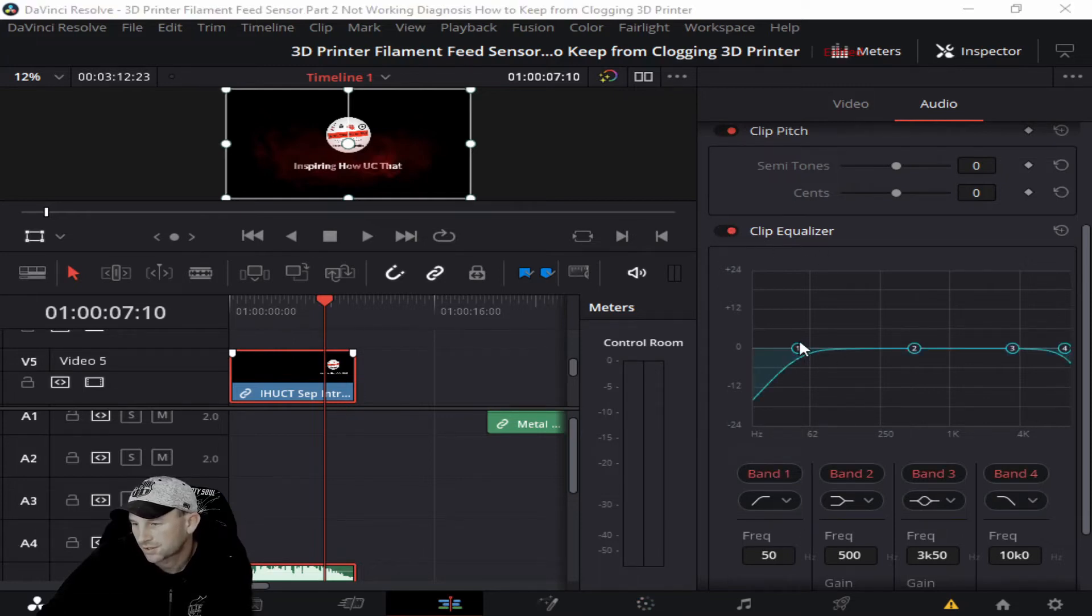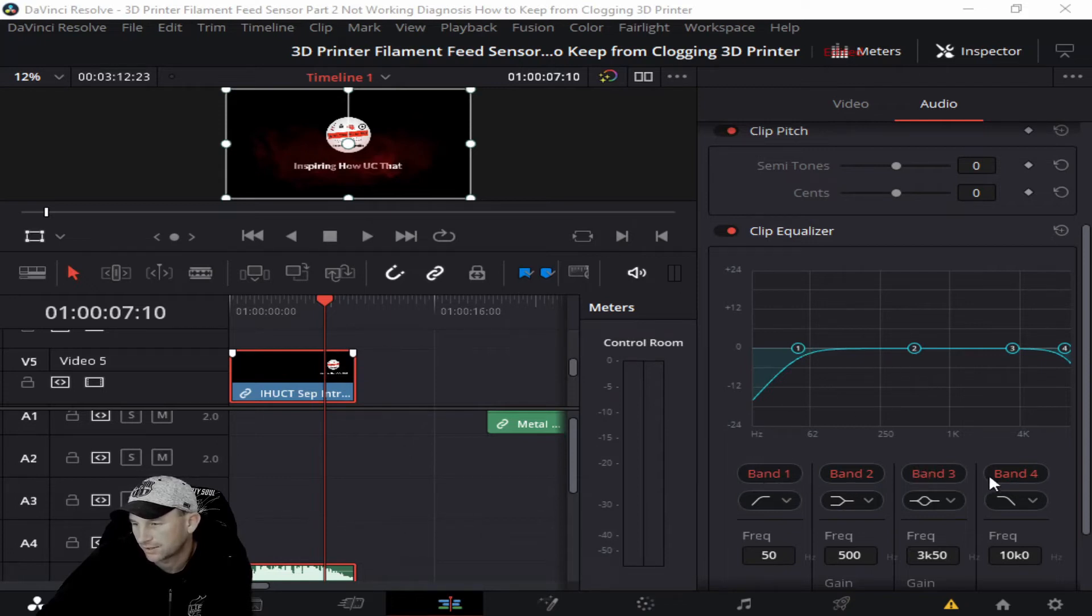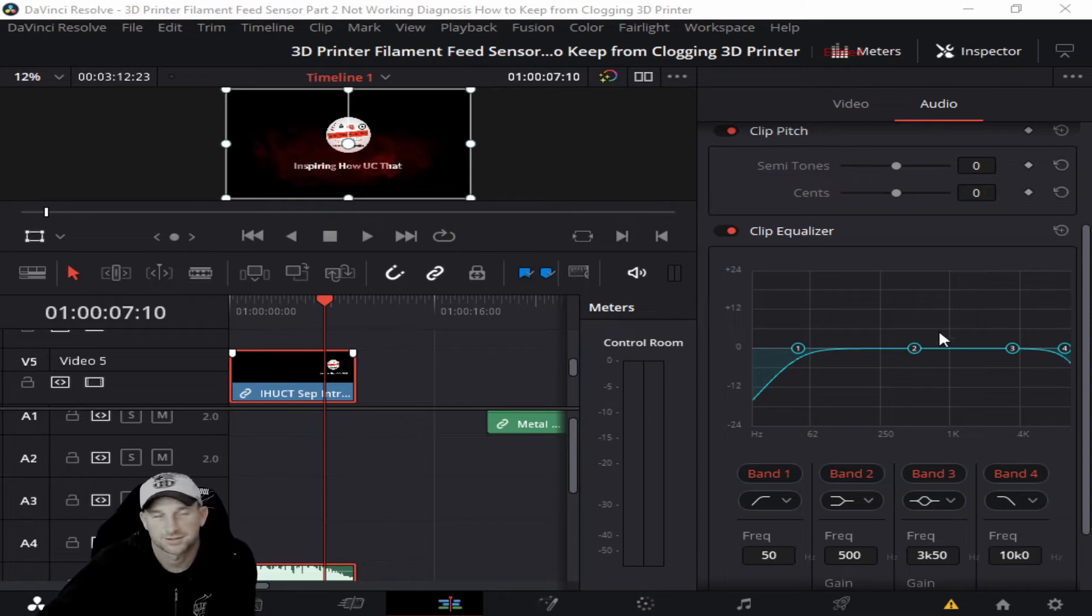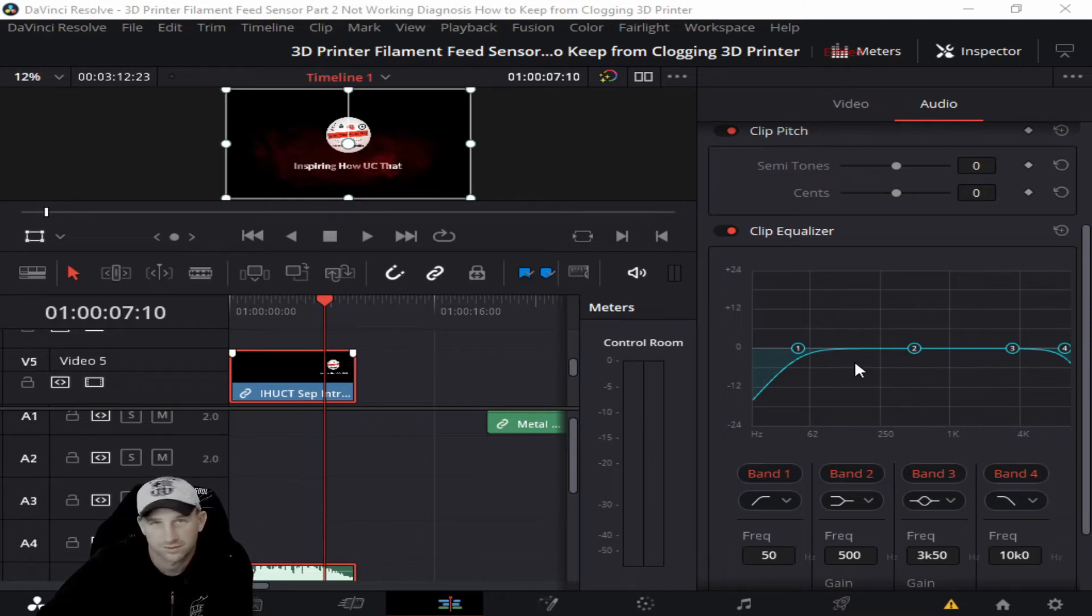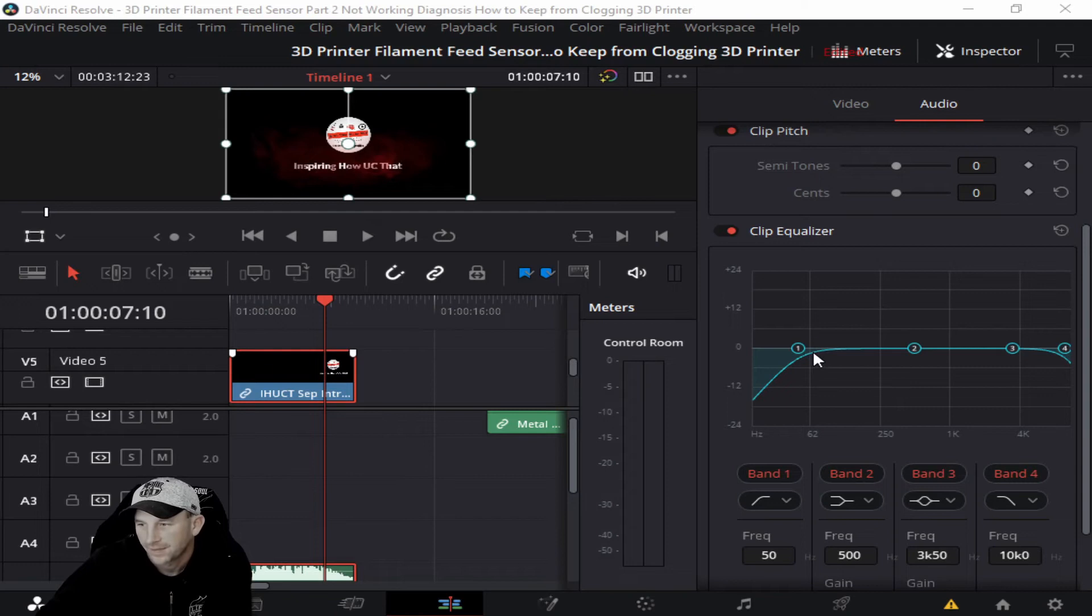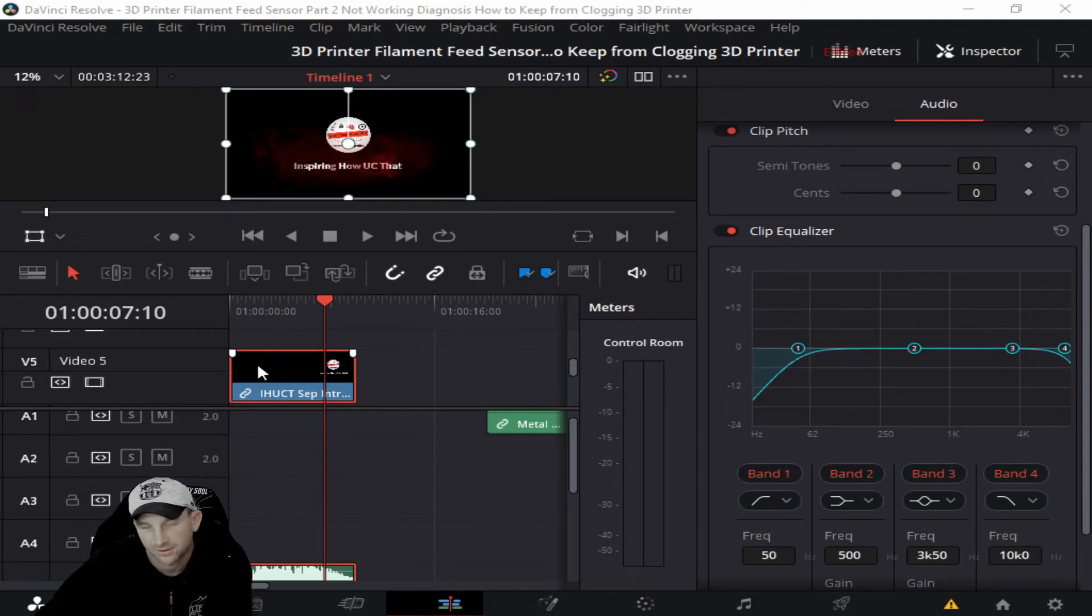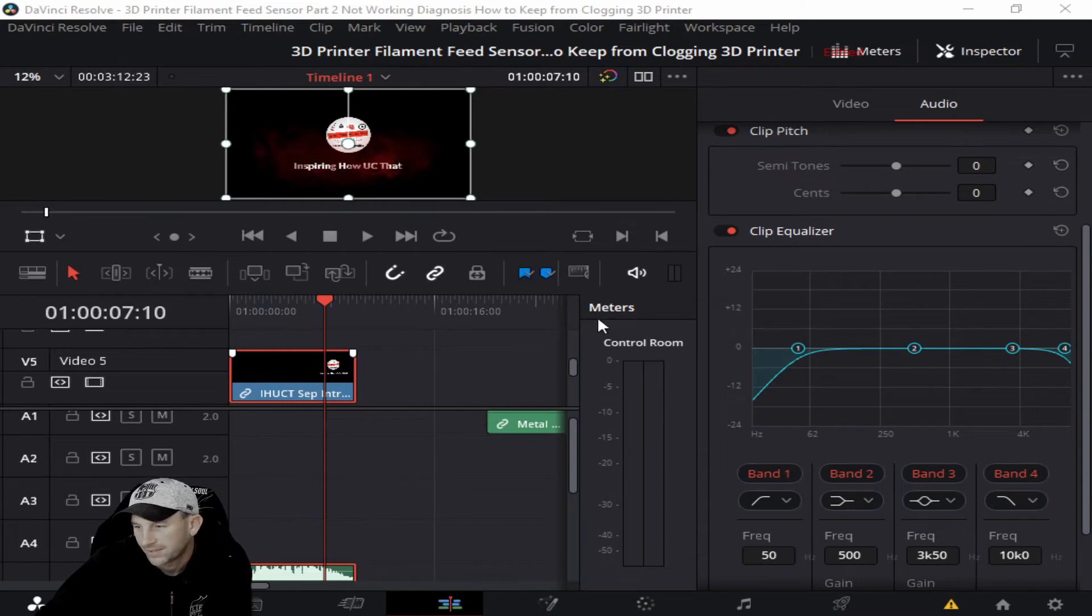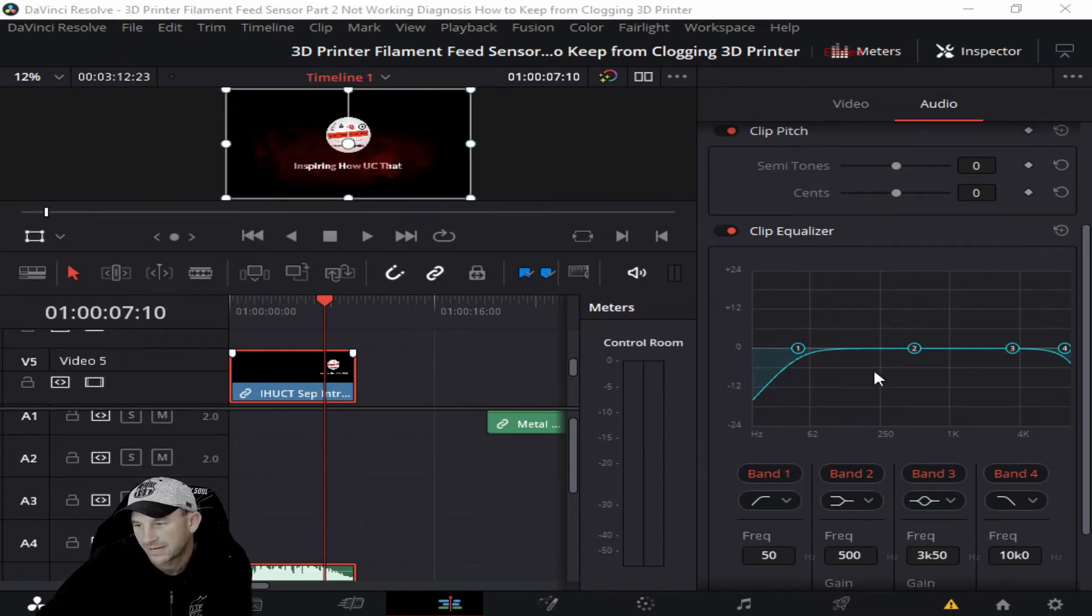Once you turn this on, you can see there are different bands: band one, band two, band three, band four. This is the same as on all the other videos we've talked about. We can't tell you where to set it in particular because we don't know where your sounds or the issues are within the video clip.